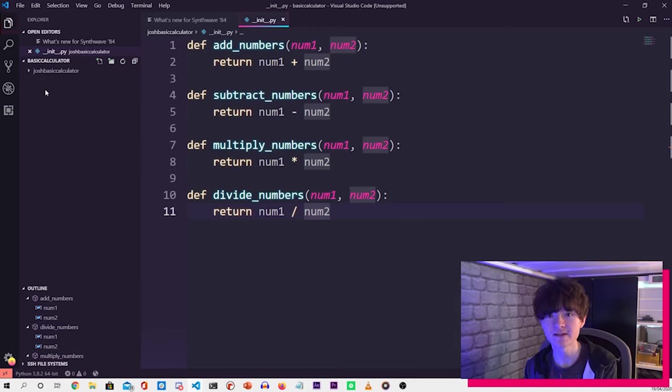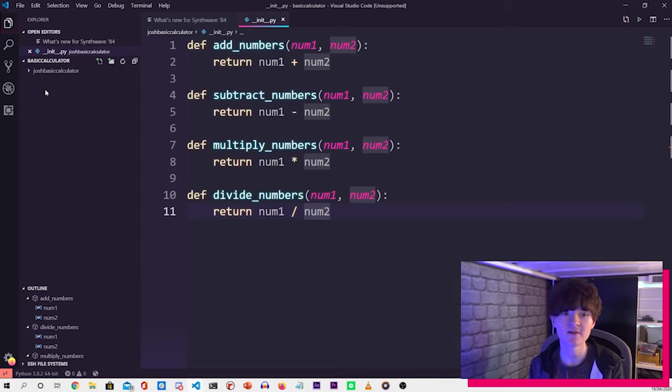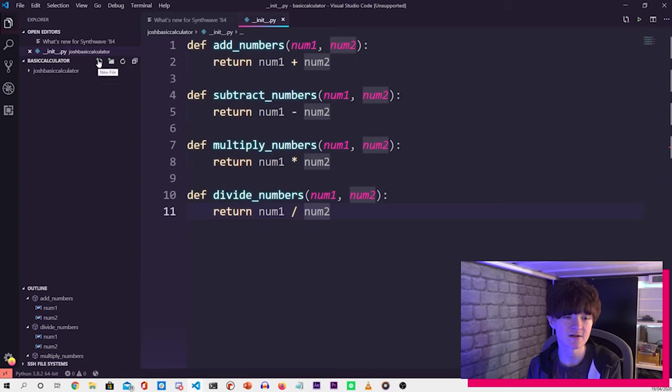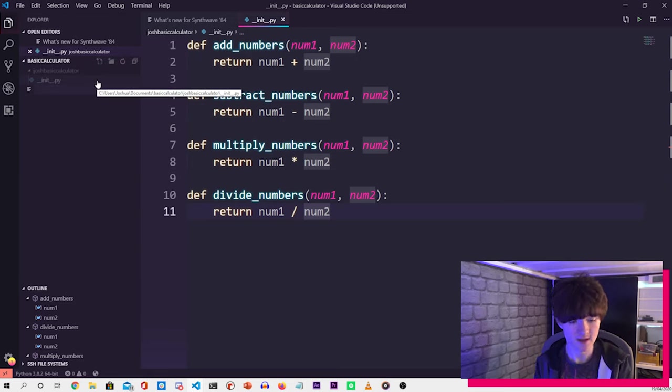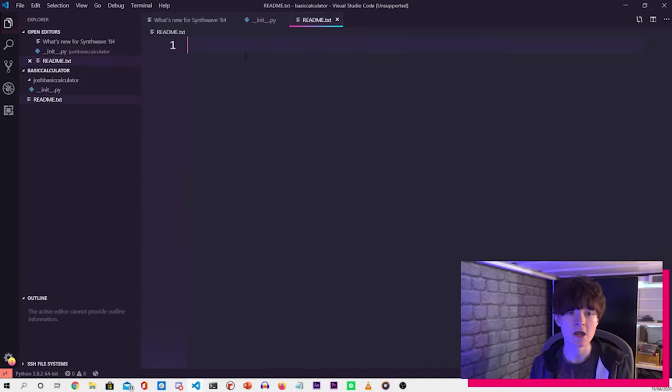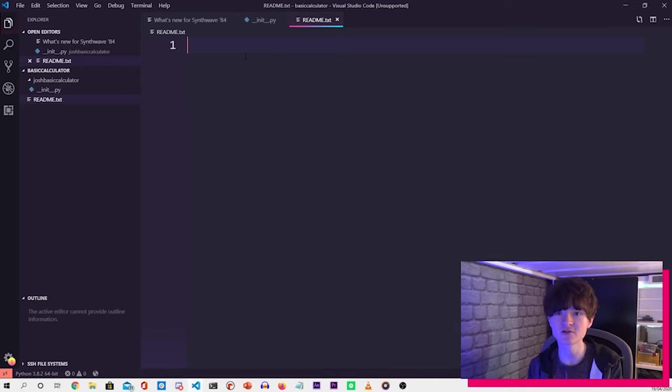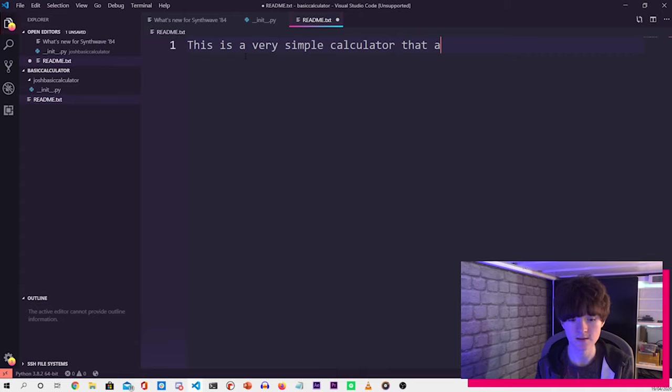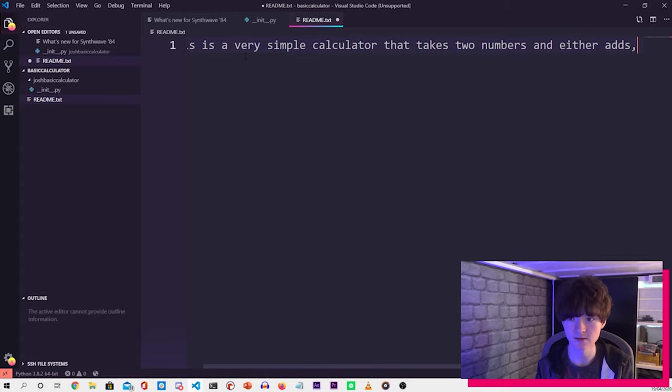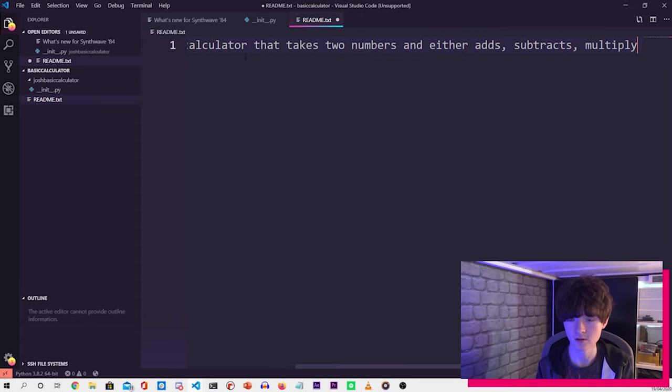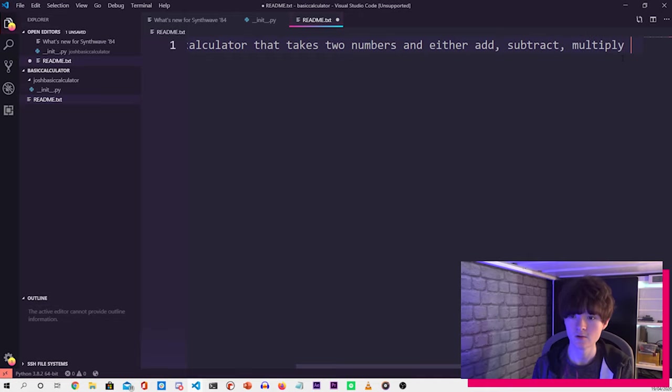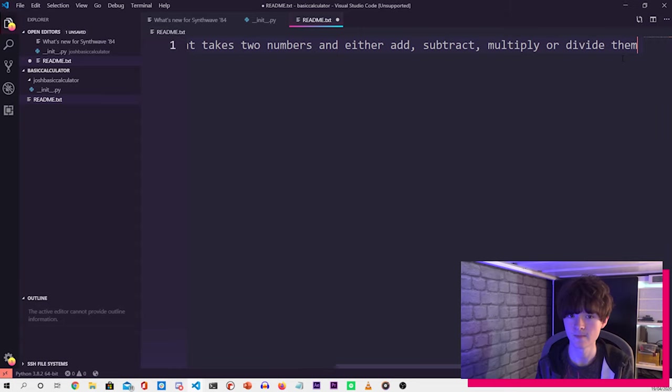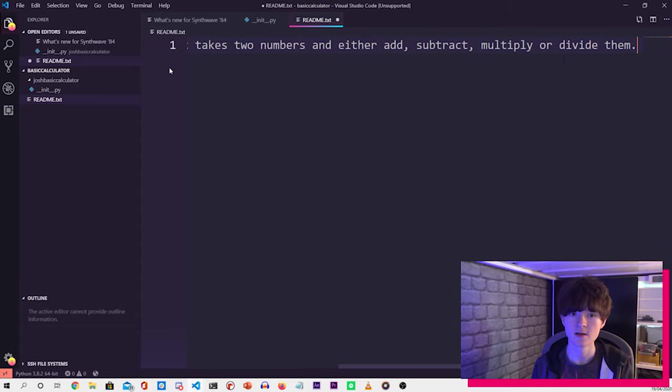Now we have created our Python library file, what we want to do is create the different files that we'll need to actually package our Python library. The next one is the readme. So what we do is we just press this new file button here next to our parent directory name, and then change that to readme in caps dot txt. And what you'll want to do here is just put a short description of what your library does. So if I just put, this is a very simple calculator that takes two numbers and either adds, subtracts, multiplies or divides them. And that would be our readme. So that's that done.